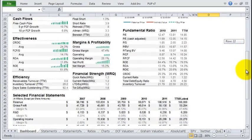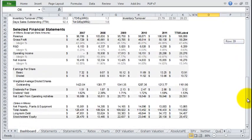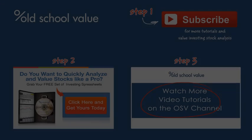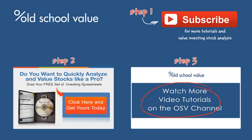Thanks for watching that video. Now click on that red subscribe button so that you get more tutorials and value investing stock analysis. If you haven't done so, make sure you subscribe to the blog. I'll also throw in a free set of investing spreadsheets so that you can use it to value and analyze stocks. Finally, you can go to the YouTube channel now and view the other video tutorials that I have up. I hope you find it useful and hope to see you around.